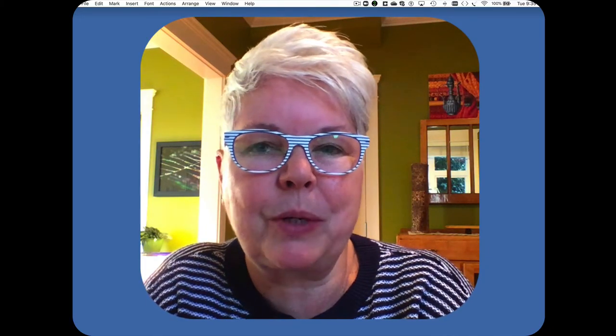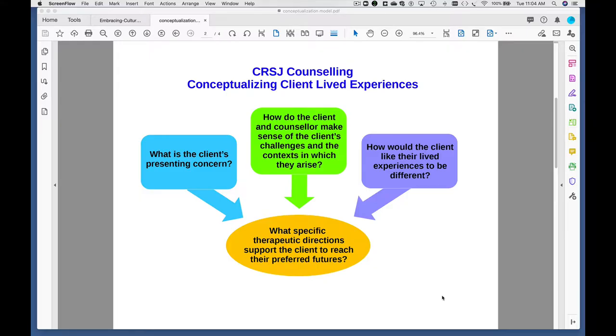I'm going to walk you through a few of the key elements of the culturally responsive and socially just model as it relates to Conceptualizing Client-Lived Experiences. This image provides an overview of the process of Conceptualizing Client-Lived Experiences.